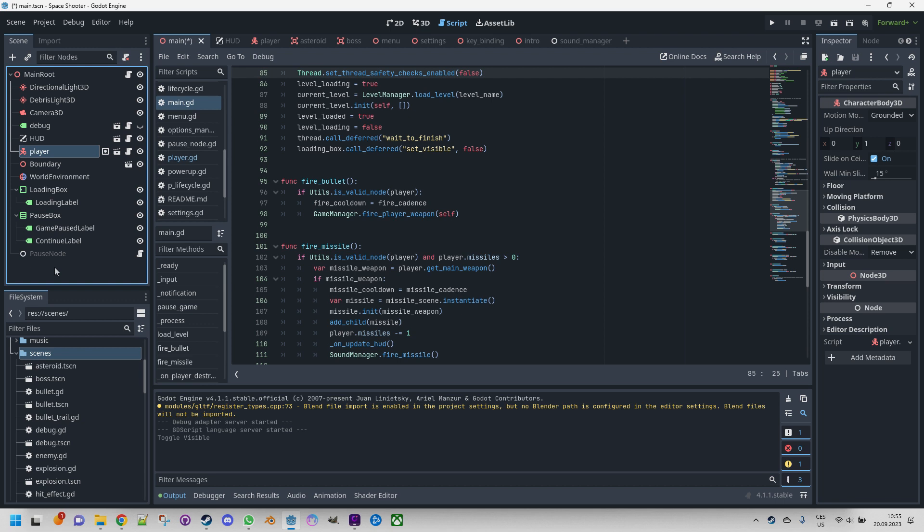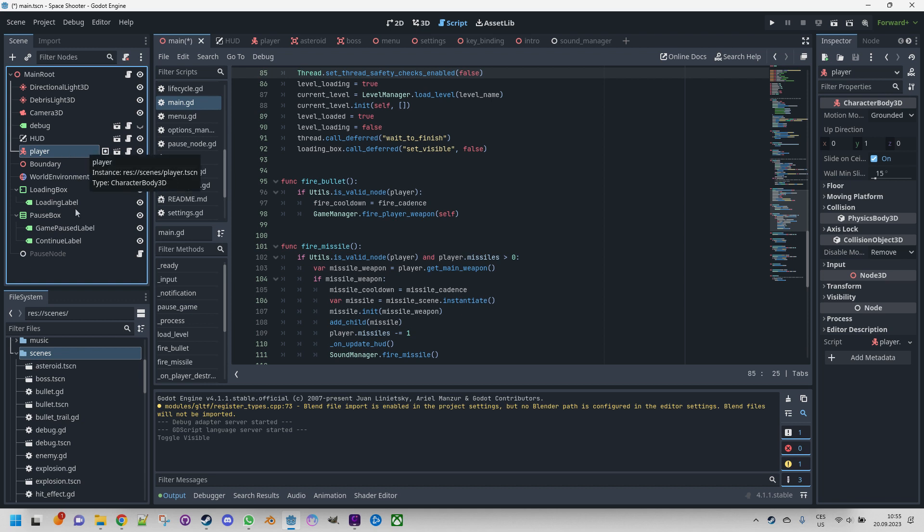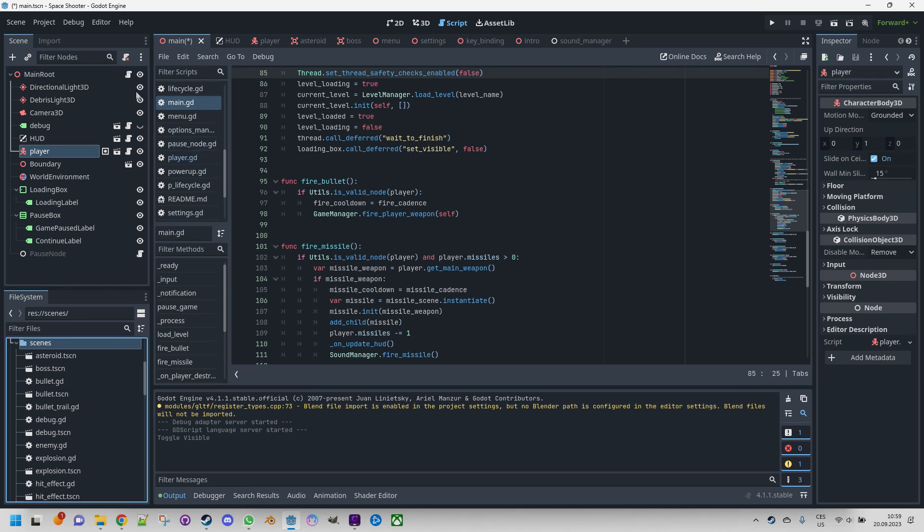Additionally, various icons are present to indicate specific attributes of the node. For instance, the selected node player was added to one or more groups, which is this square icon. It is an embedded scene, the film flap icon. It has a script attached, the scroll, and it's visible in the scene, the eye. If we switch to the other tab in this section, we get to the import panel.